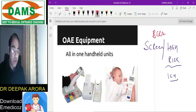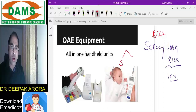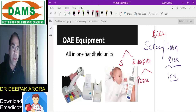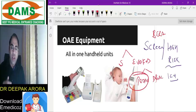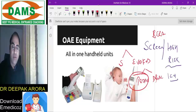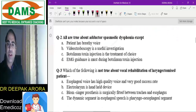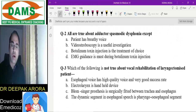Regarding which type of OAE is most commonly used: there are two types — spontaneous and evoked. Evoked OAE is further divided into transient evoked OAE and distortion product OAE. The most commonly used is transient evoked OAE. Some guidebooks may state otherwise, but be confident — it is transient evoked OAE.